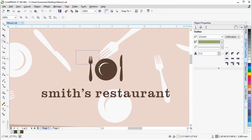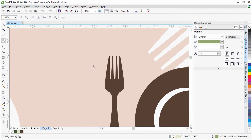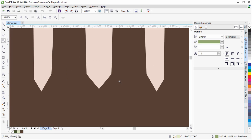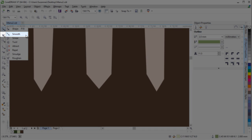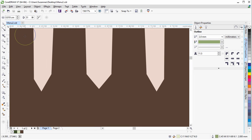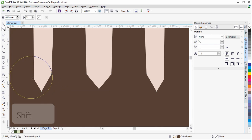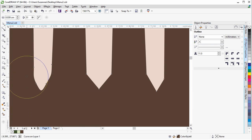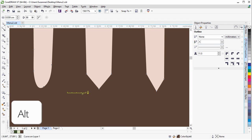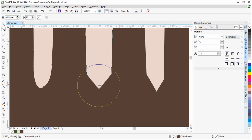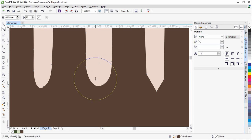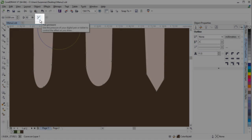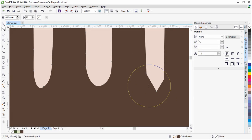The new Smooth tool can be used to remove jagged edges and reduce nodes in curve objects. You can control the smoothing effect by varying the size of the brush nib or the speed at which the effect is applied or by using the pressure of your digital pen or stylus.